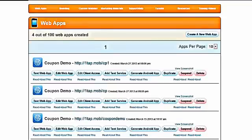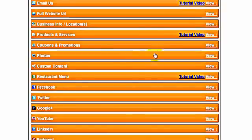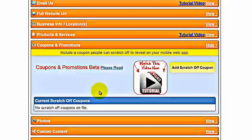In this video, I will show you how to go into your coupon and promotions area inside your control panel. First, go to your edit web app of whichever app you want to edit. Go into content, and you will see the coupons and promotions area. Just view the coupons and promotions area, and here you will have access to add your coupons onto your apps. This concludes the training on how to access coupons and promotions. We will continue with how to build your coupons in the following videos.